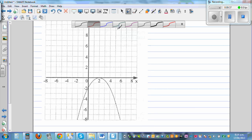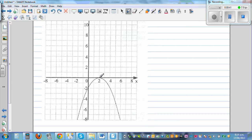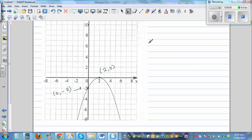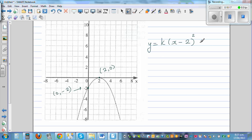For the next graph, you can only see the vertex — the turning point — which is 2 comma 0. The y-intercept seems to be 0 comma negative 2. So we need to use the vertex form. y = k·(x − 2)² + 0, since the parabola hasn't gone up or down.